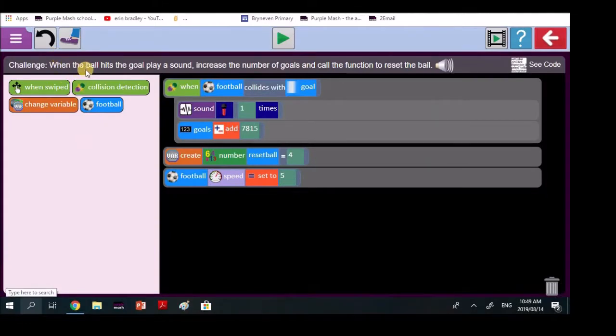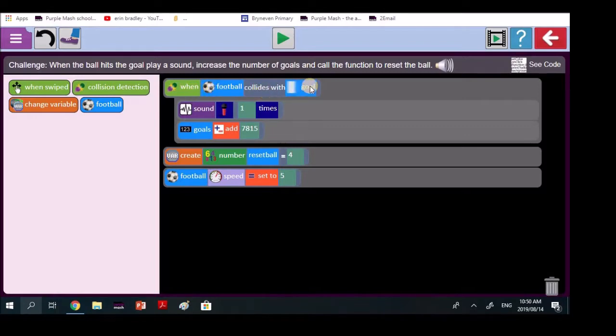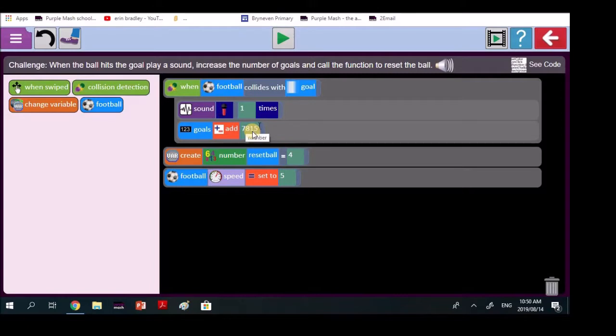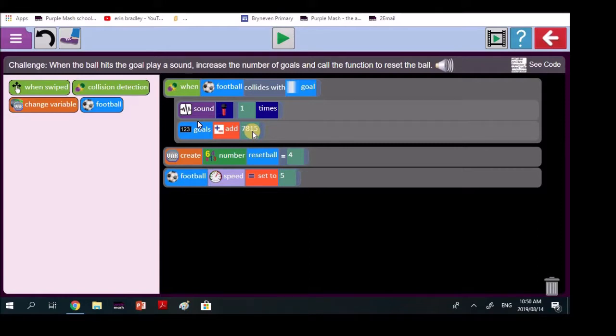When the ball hits the goal, play a sound. Excellent. Your coding is quite good. So you've got, when the football hits the goal, it makes a sound one time. Goals, you said add seven, eight, one, five. Every time you score a goal in soccer, it's one point. So you can't add 7,815. You probably did that just to experiment, which is pretty good. What Michaela is doing when she experiments with big numbers is a good thing. When you do coding, please be a real computer scientist. It means you experiment, experiment and play around a little bit. So that's quite good. Just change that to one, that big number.